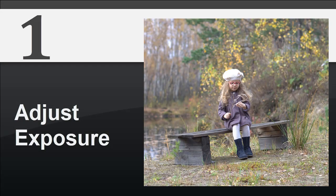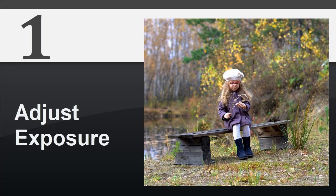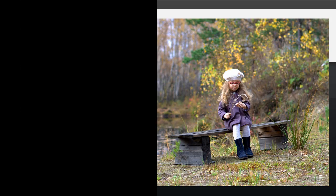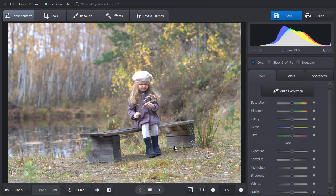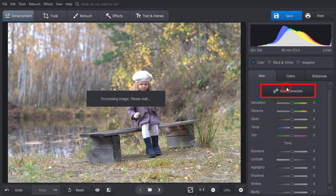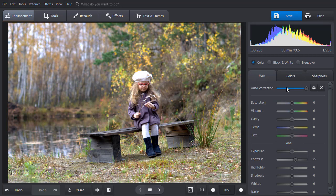If your photo is too dark or too bright, restore its natural tones using the Auto Correction tool. Just hit the Auto Correction button and the software will automatically enhance your picture.